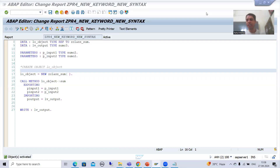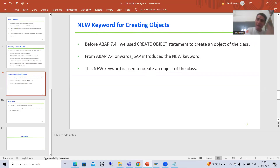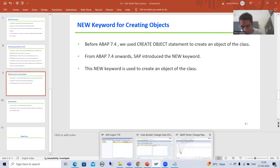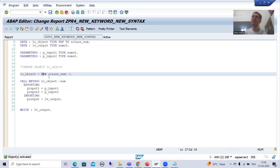Hello everyone, we will continue the topic SAP about new syntax. In the previous video we covered the new keyword. The new keyword is used to create an object or instance of the class. Before that we were always creating the object through the CREATE OBJECT statement. From ABAP 7.4 onwards, SAP introduced the concept of the new keyword to create the object or instance of the class.